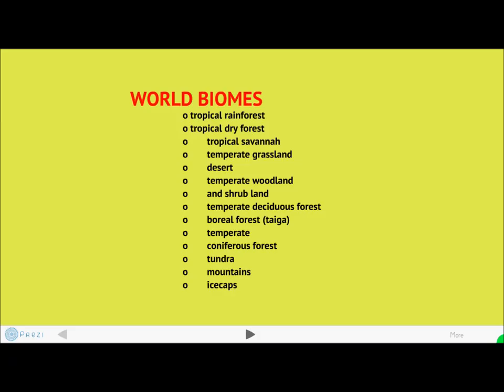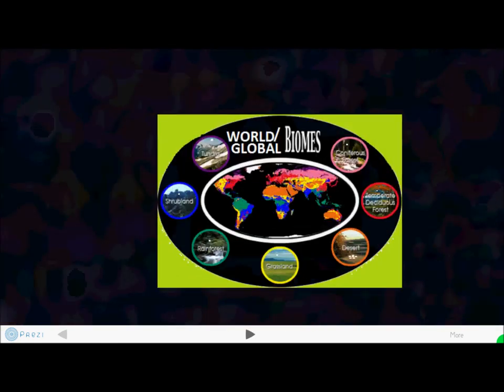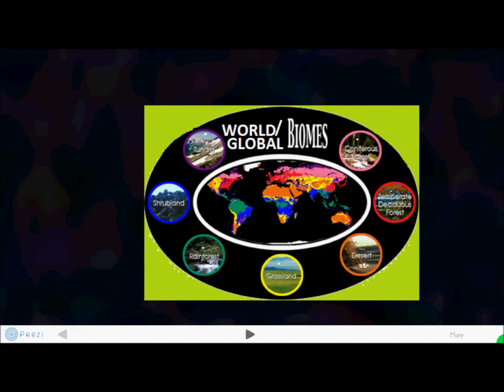Now what about world biomes? The world biomes include grassland animals, desert animals, temperate deciduous forest animals, rainforest animals, and many others. The world biomes can be classified as tropical rainforest, tropical dry forest, tropical savanna, and more, but they can be further categorized into seven main groups. Let's go into detail on each of these.